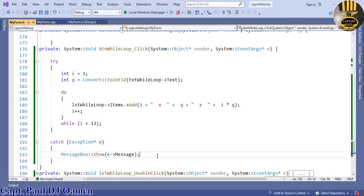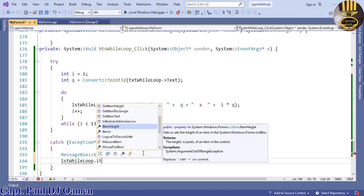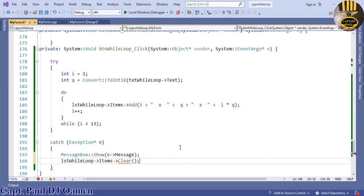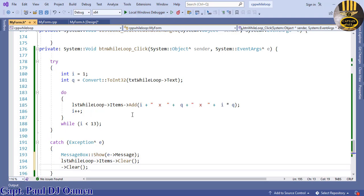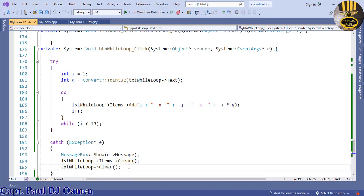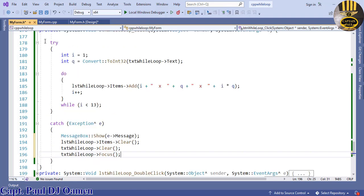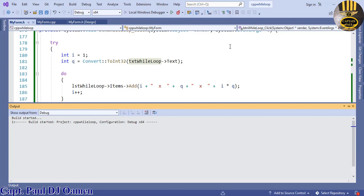If the input string is not in the correct format, clear the list: 'lstWhileLoop.Items.Clear()'. Also clear the TextBox by copying the same call and using the TextBox name, then call 'txtWhileLoop.SetFocus()' so the cursor returns to the TextBox. Run it — enter garbage, and it clears and refocuses.